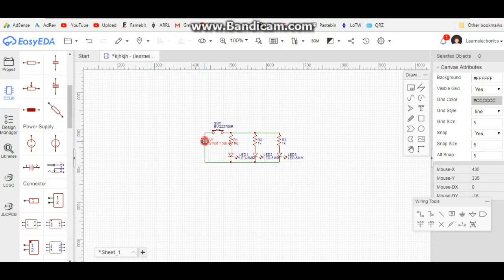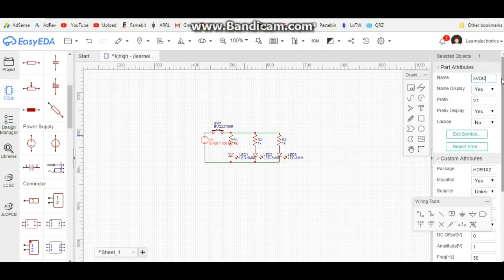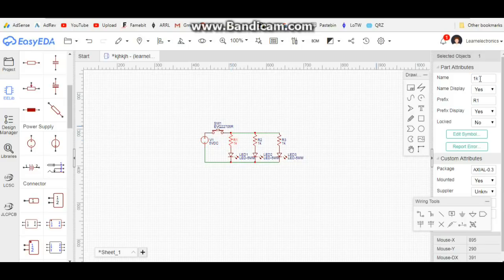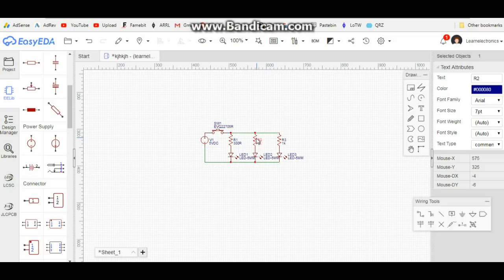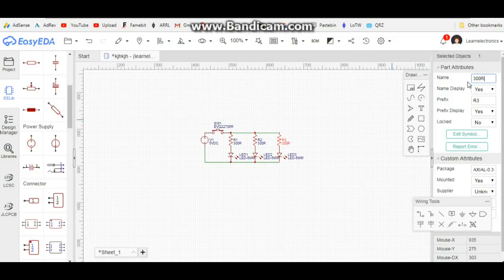For our power supply, we can change the name of it — we'll put in '5 volt DC' and hit enter. It remembers it. Now we don't want 1K resistors on 5 volt DC, so we come over here, click, and make these say 300 ohms — 300, 300, and finally 300. Are you with me so far?